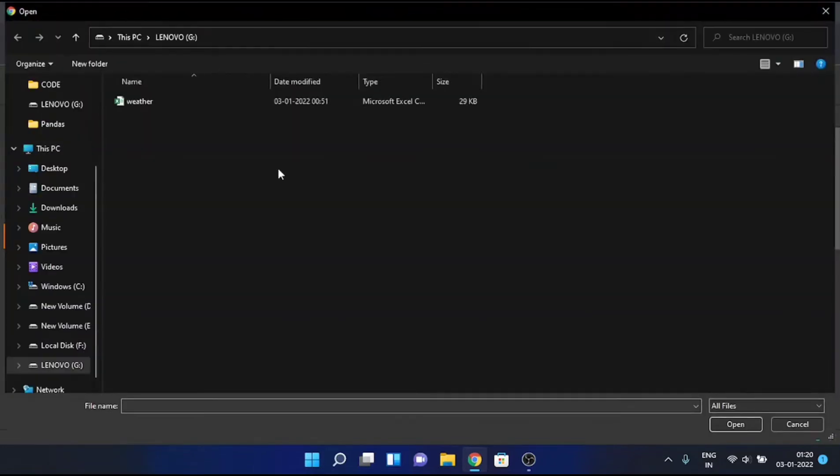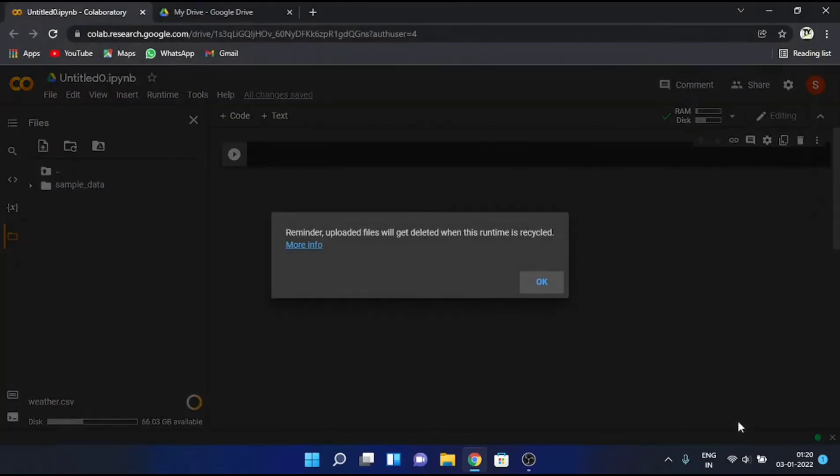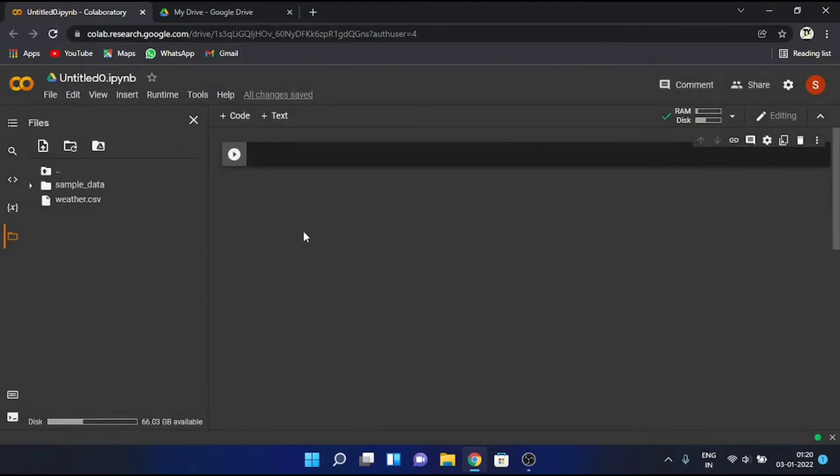Here browse and select your file. Then click on Open. Click on OK. And you can see the file we've just uploaded over here.